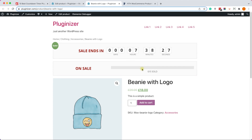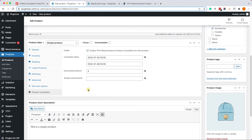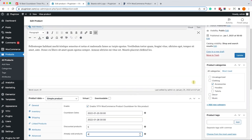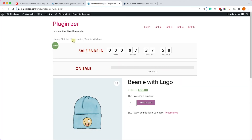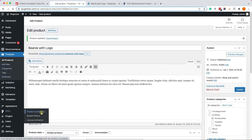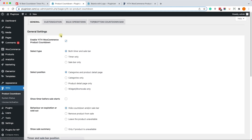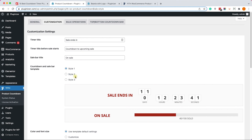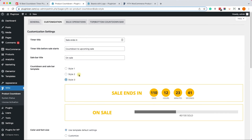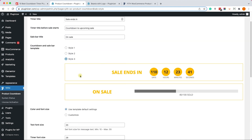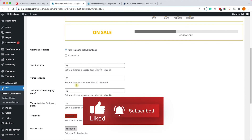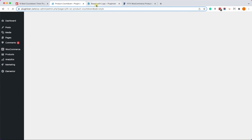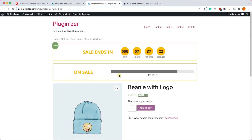We also have the option to set a discounted product quantity — for example, setting that only five products are on sale. Once we update, another timer appears below the original showing 'On Sale: 0 out of 5 sold.' To create urgency, we can change the sold count — for example, four out of five items already sold — encouraging visitors to act faster. We can also change global settings like style, colors, size, and templates, and revisit the product page to see the new settings applied.